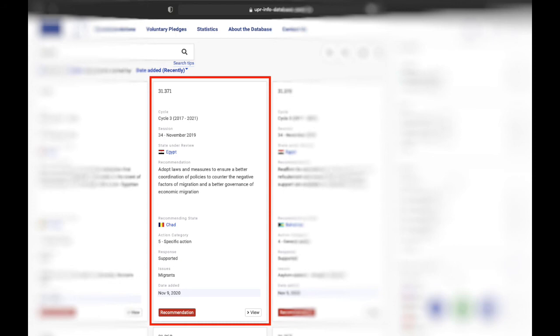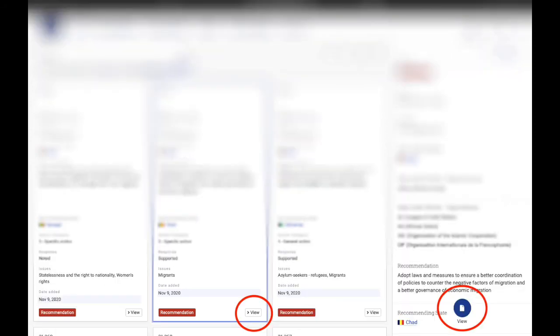By clicking on view, both on the recommendations card and at the bottom of the filter section, you can have access to the single recommendation.